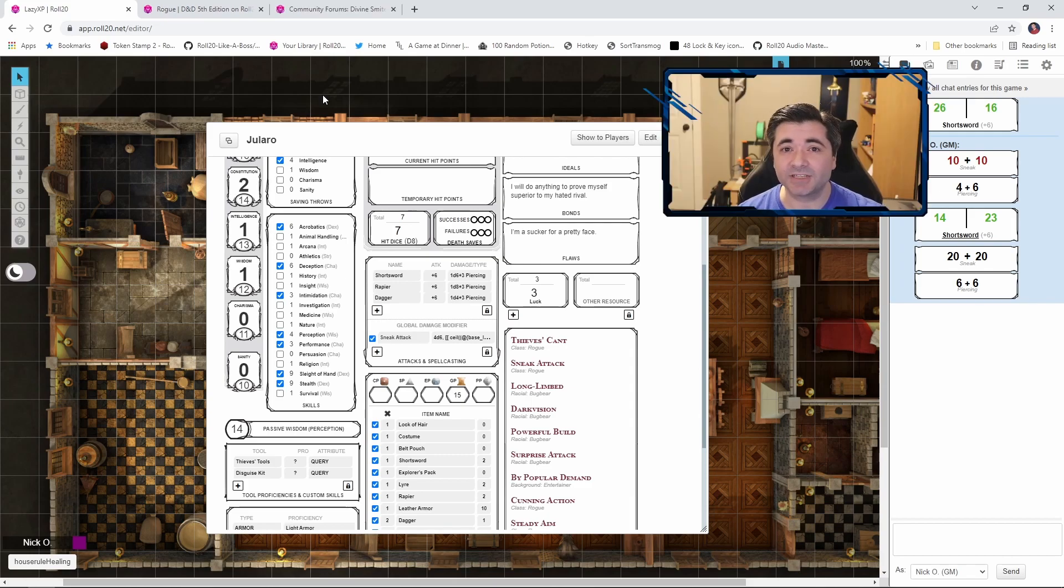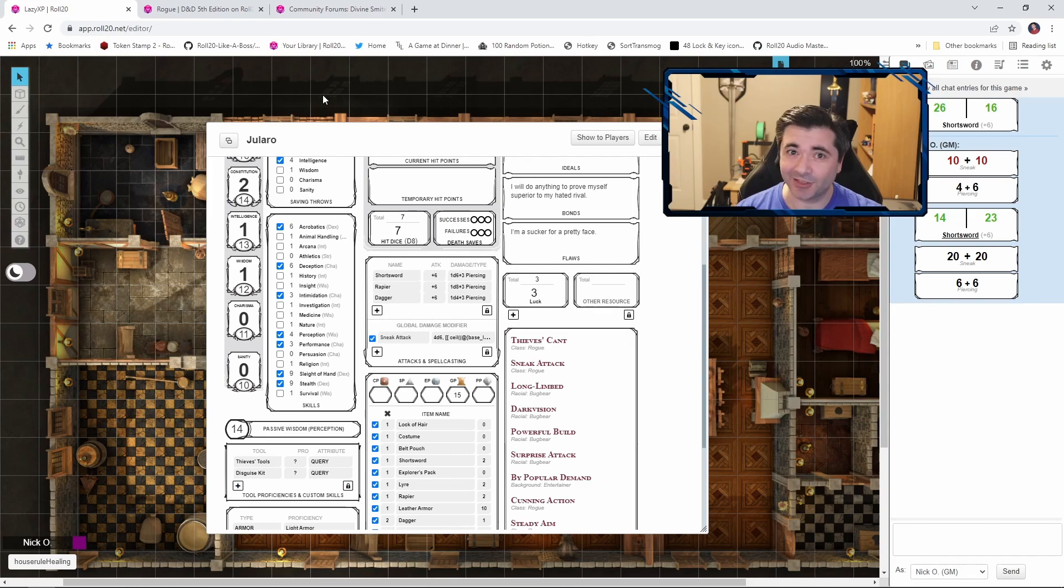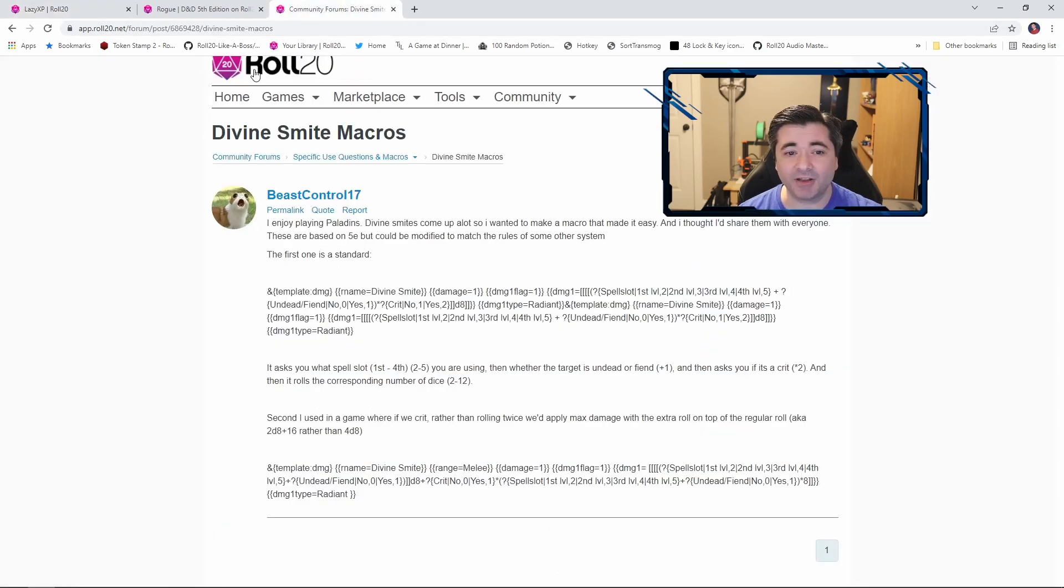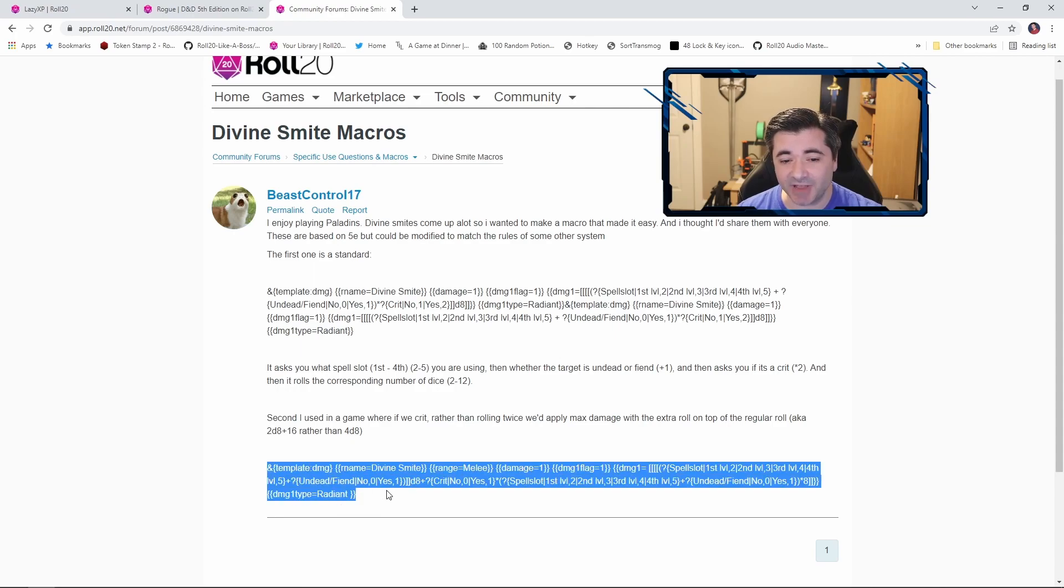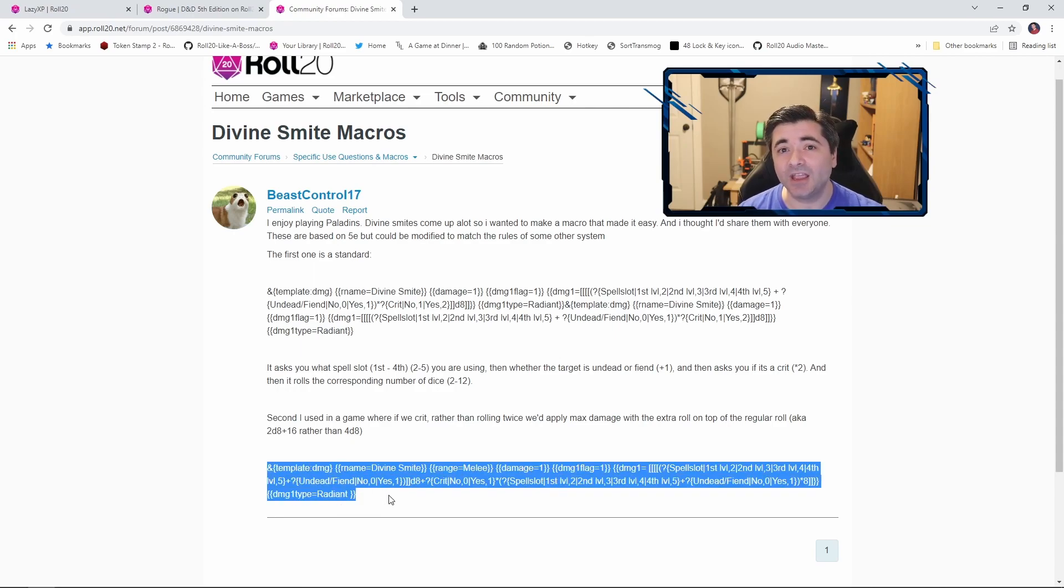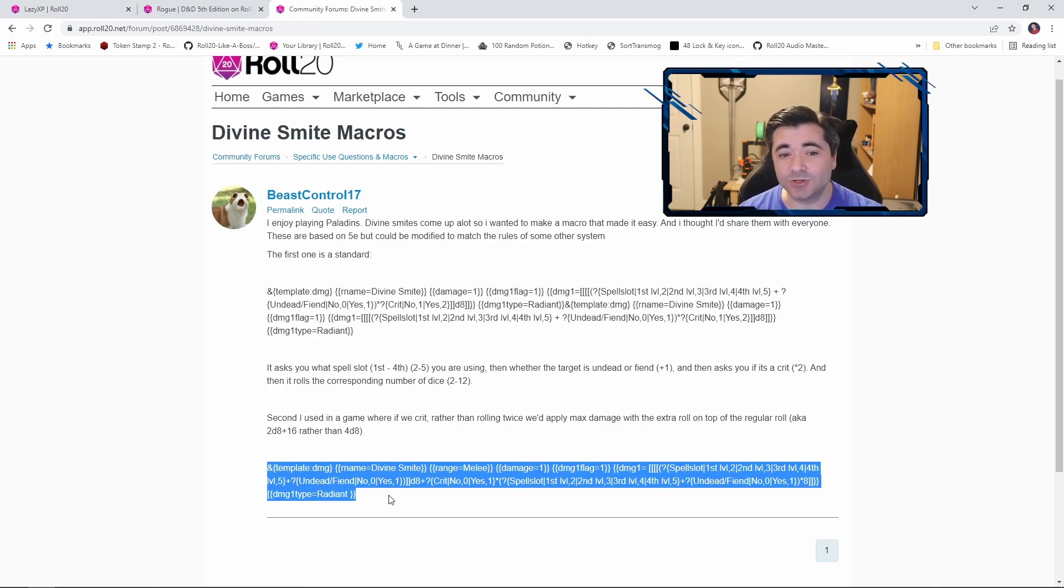Now there are other class features that roll extra damage dice when they land a critical hit. The one that jumps to mind is a Paladin's Divine Smite feature. And the community's got us covered. If we come out here, a user named BeastControl17 has given us this macro which does the same type of thing when you get a critical hit.